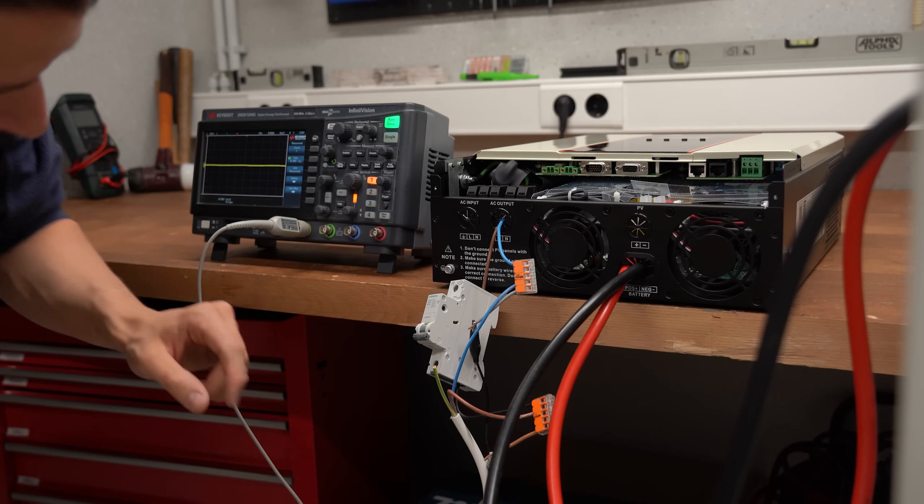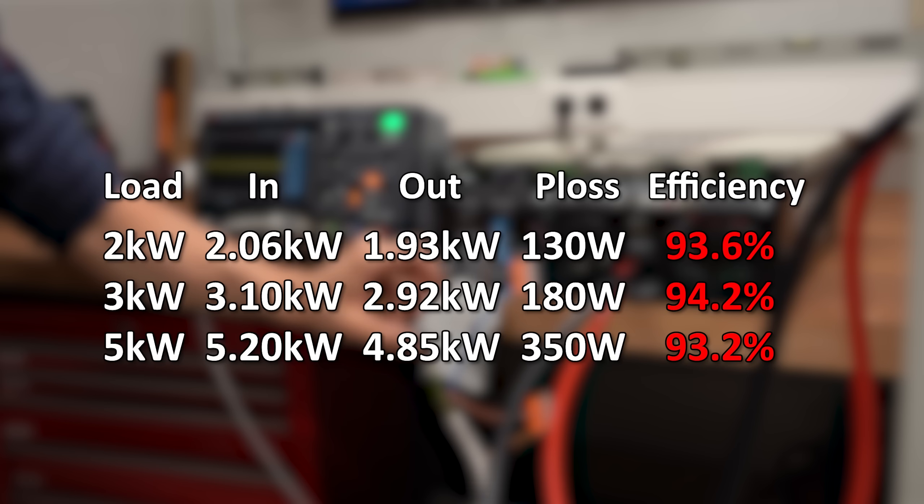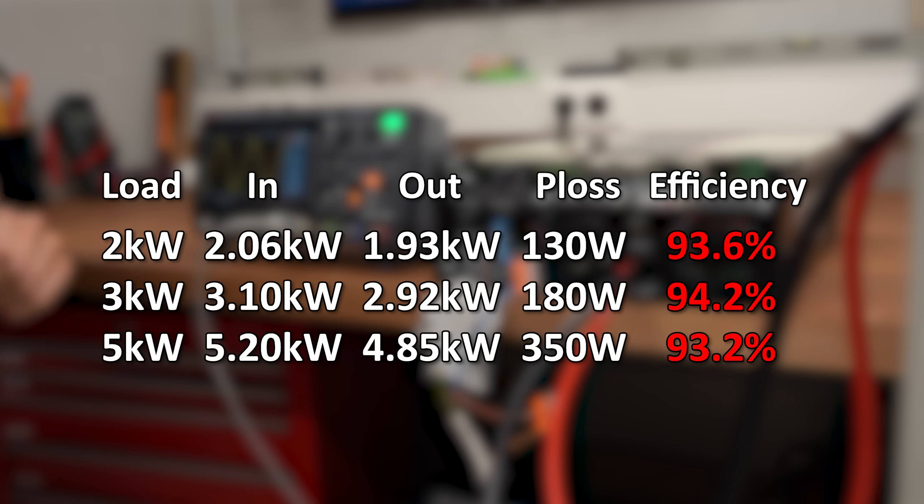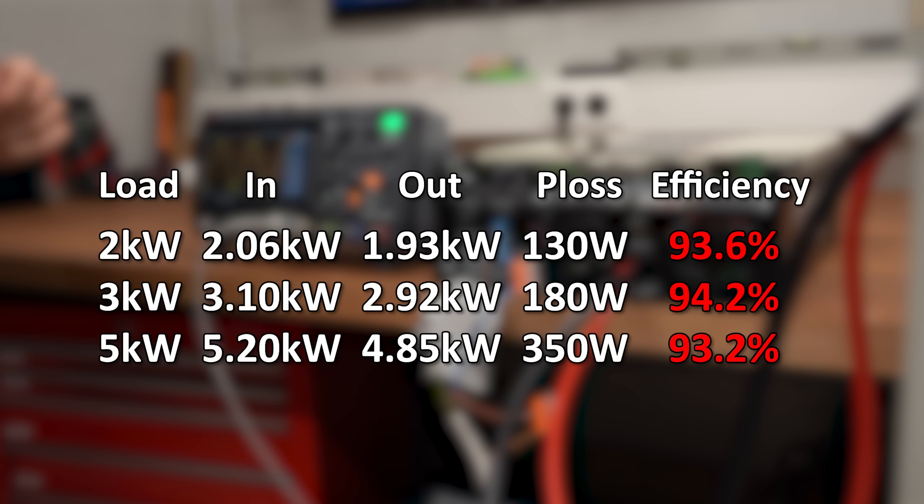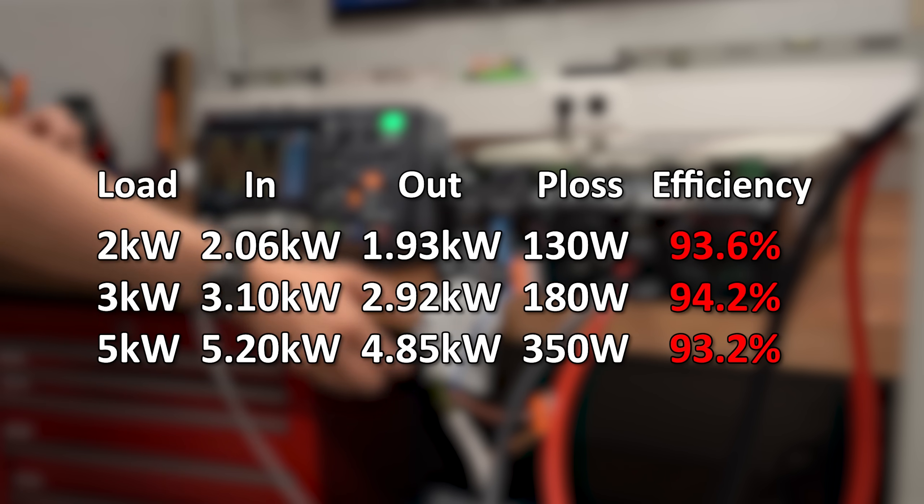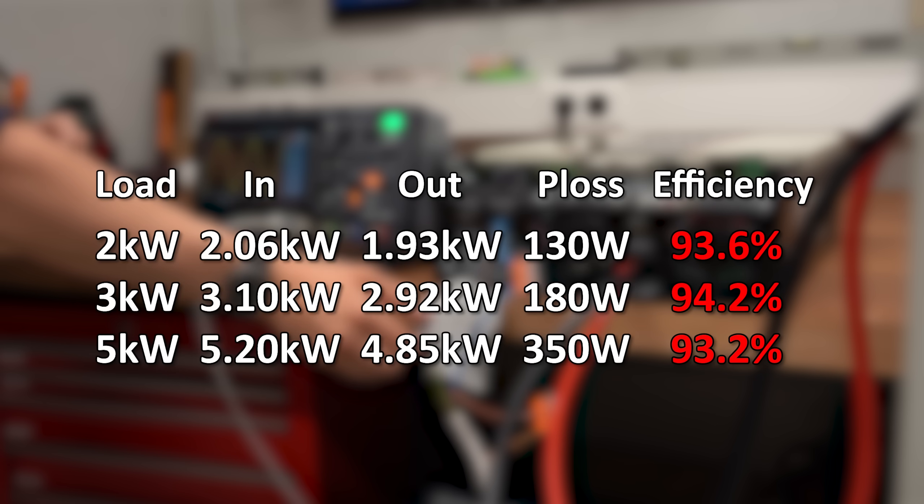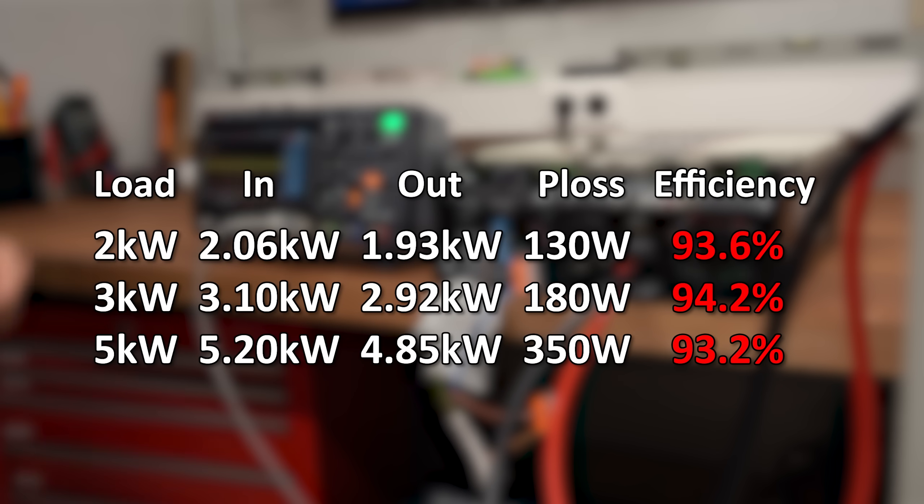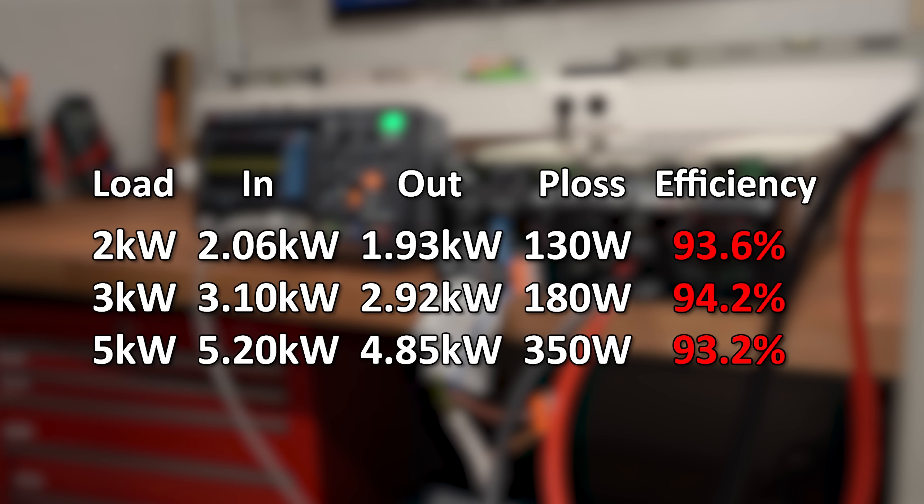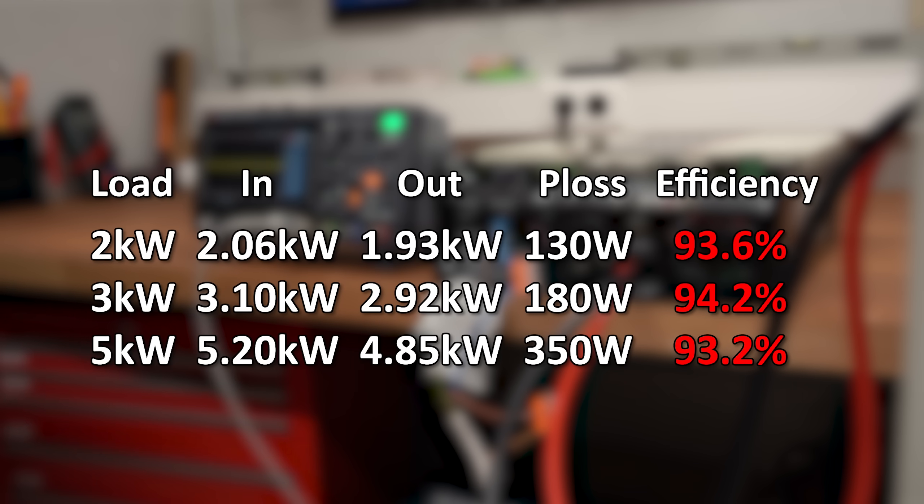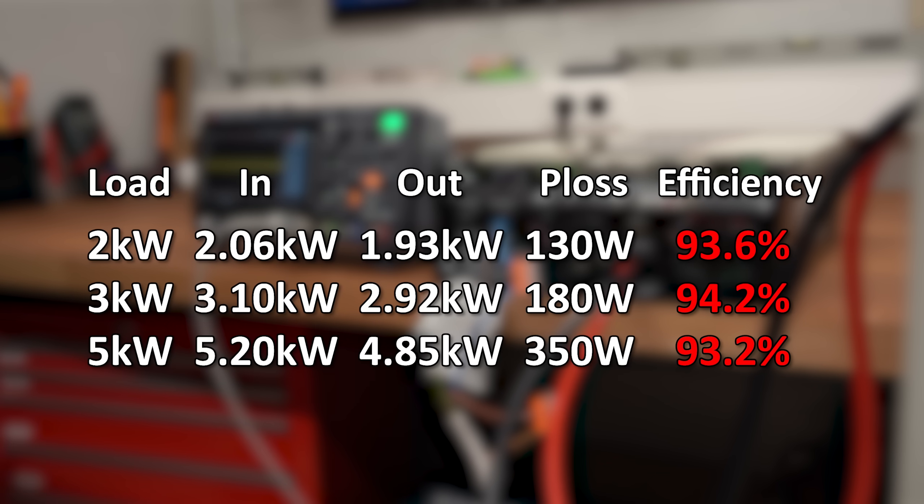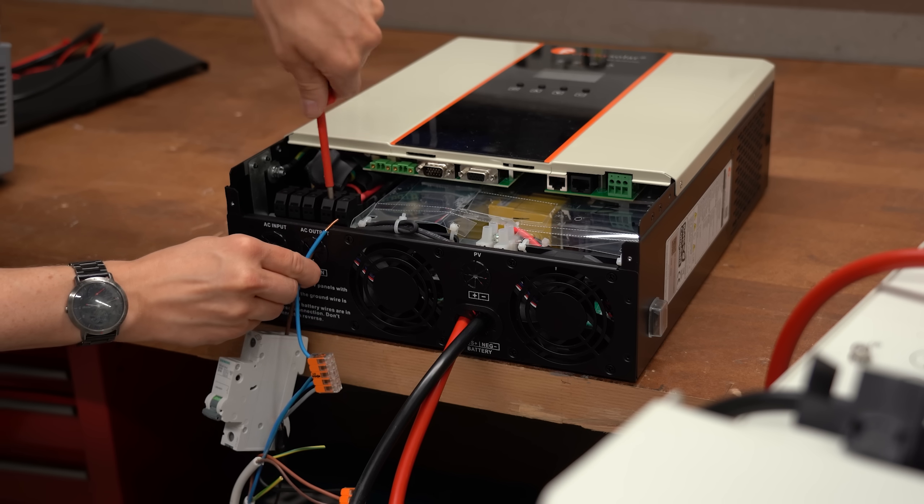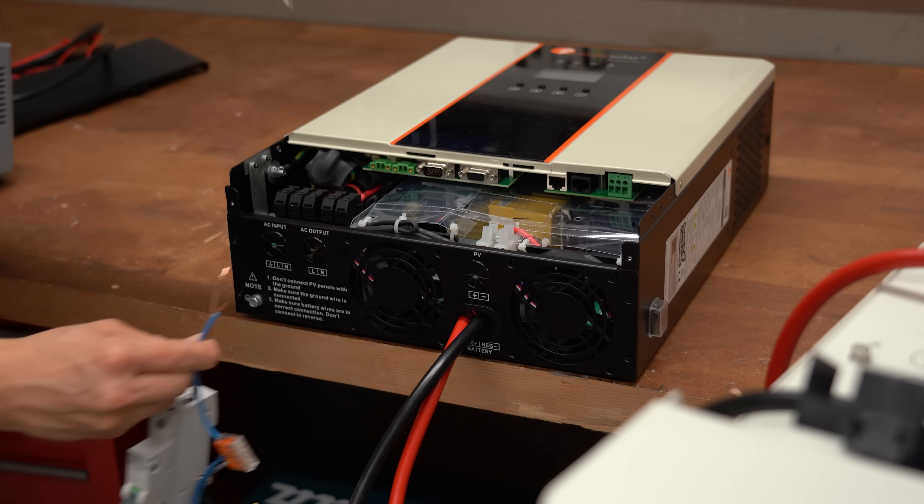By doing some math we end up with these power losses and efficiencies, and truth be told I was surprised that such a cheap Chinese inverter would reach efficiencies above 90%. But maybe we can improve those even more.